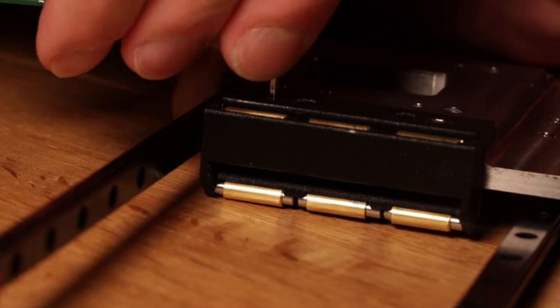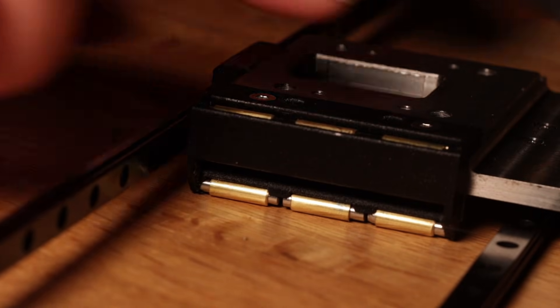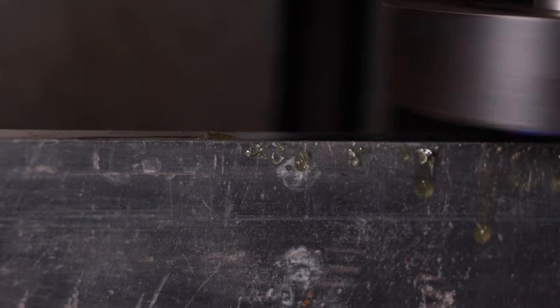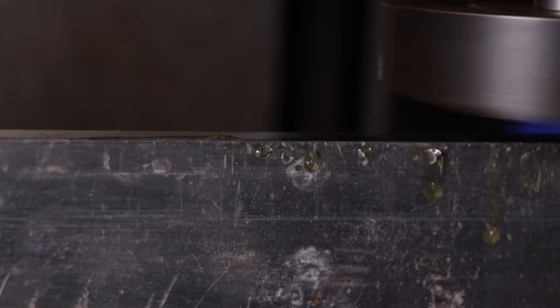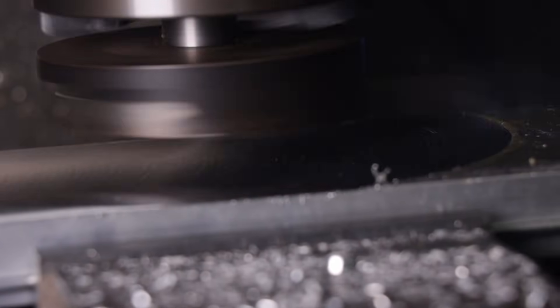It somehow feels fundamentally wrong to make videos without doing at least a bit of milling. So let me quickly put together a mockup of this stator assembly. That's it.